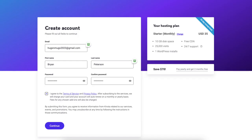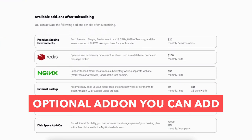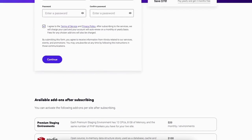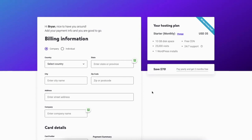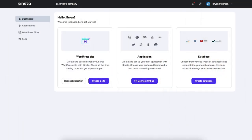You'll now be on the Kinsta create account page. Fill in your information and agree to the terms of service and privacy policy. Scroll down and you'll see some available add-ons you can purchase after subscribing to a Kinsta plan. Scroll back up and click the continue button. Input your billing information and card details, then click the finish up button. Kinsta will now start creating your plan and you'll be taken to the Kinsta dashboard.